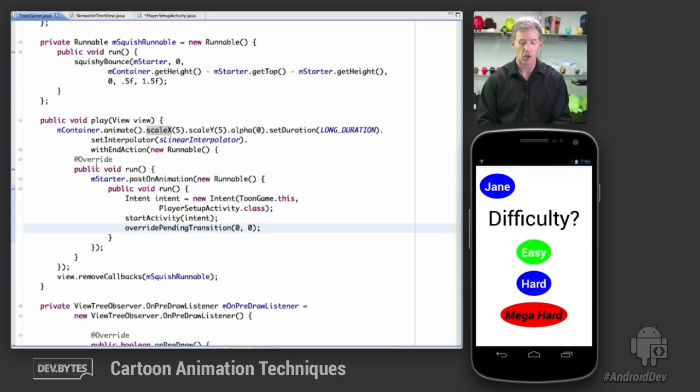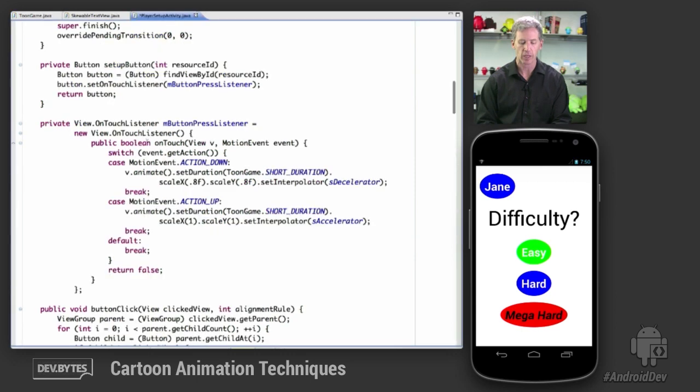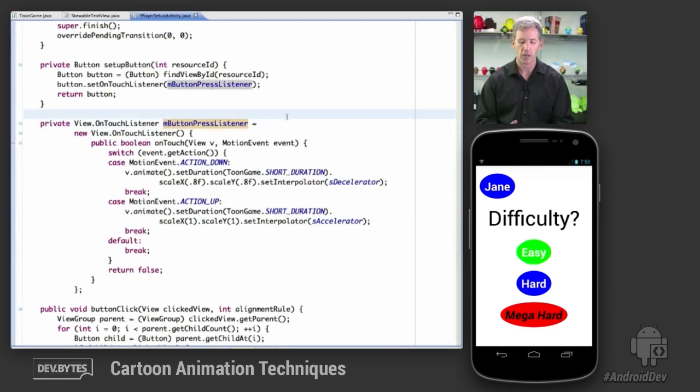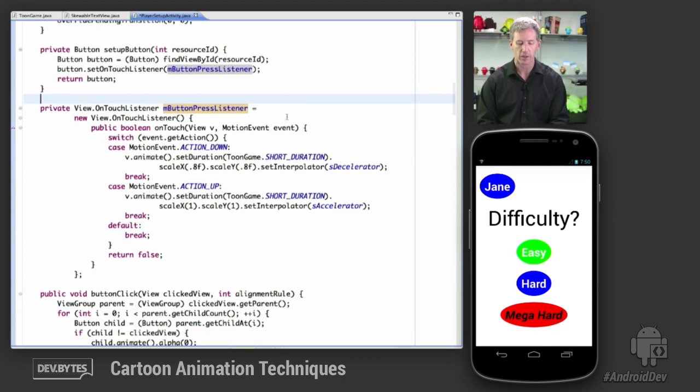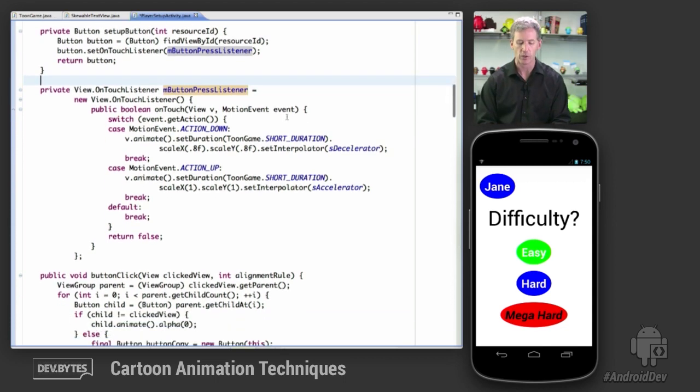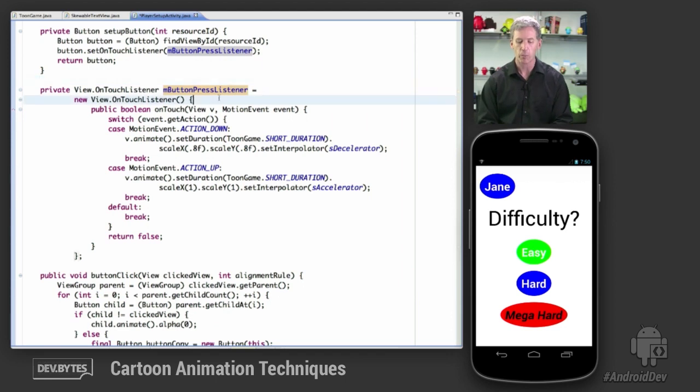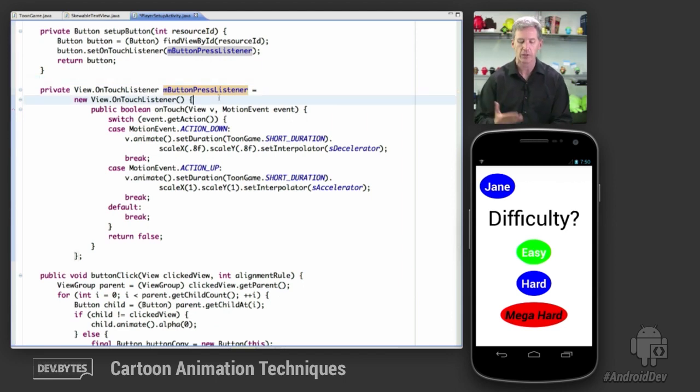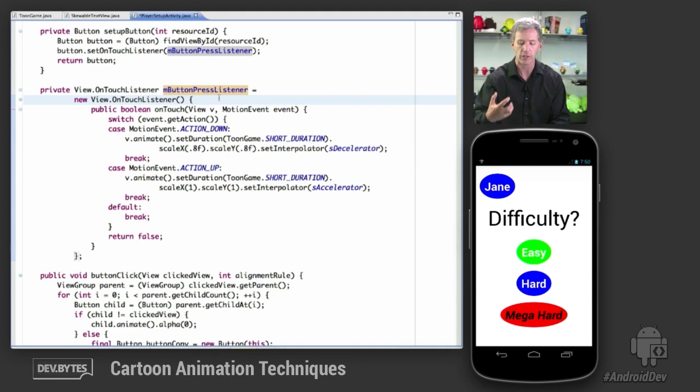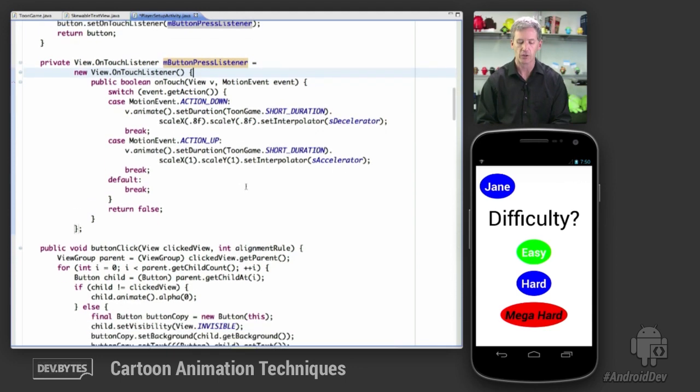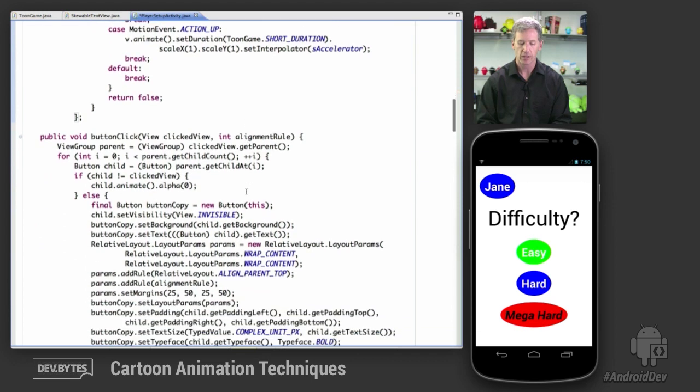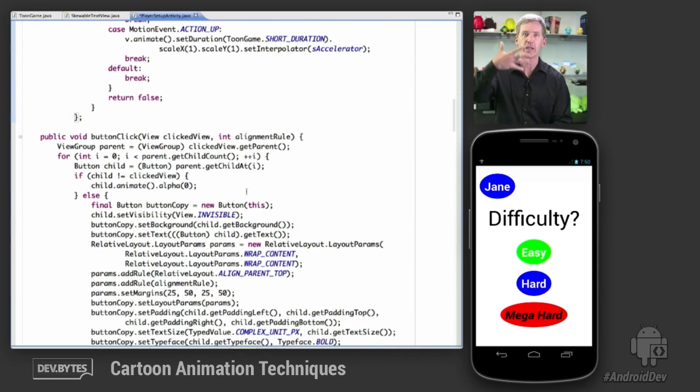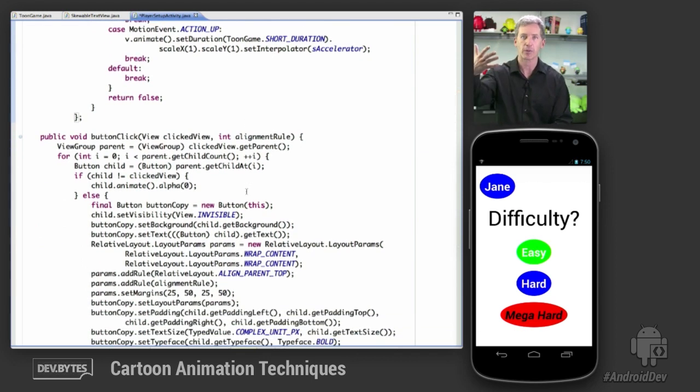And then it launches the subactivity, which is this player setup activity here. Player setup activity has various elements. A lot of code in here. Not worth going into. Again, same techniques all over the place in here. We have the button press listener. So when you click on one of these things, it's going to scale in when you release. It's going to scale back out to where it was. And then when a button is clicked,